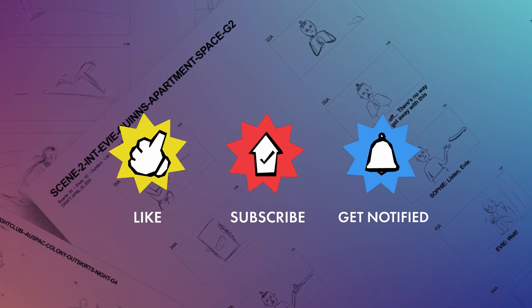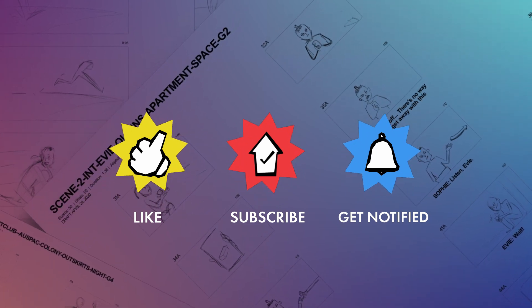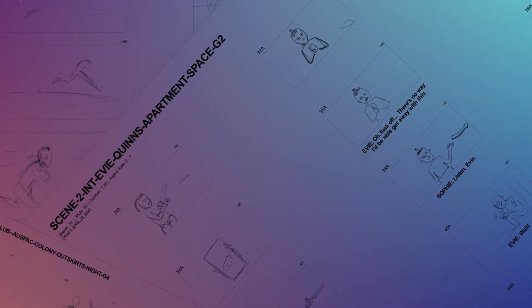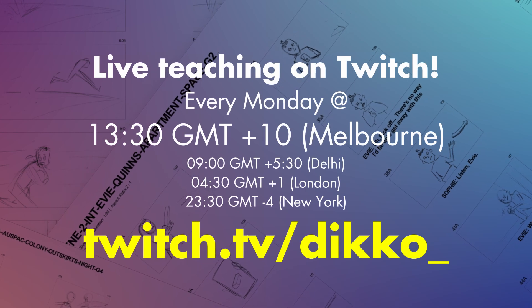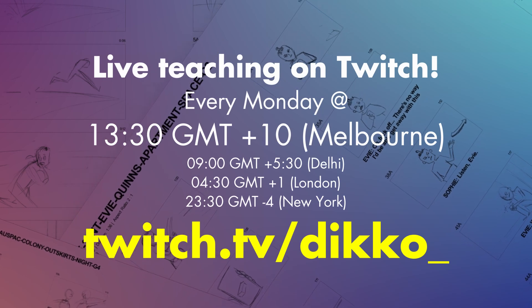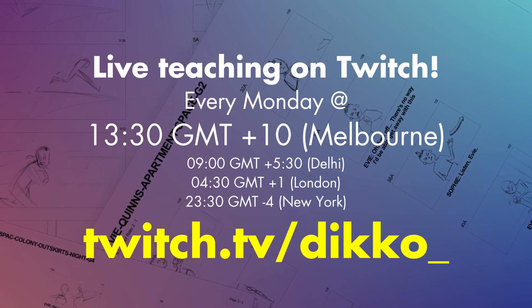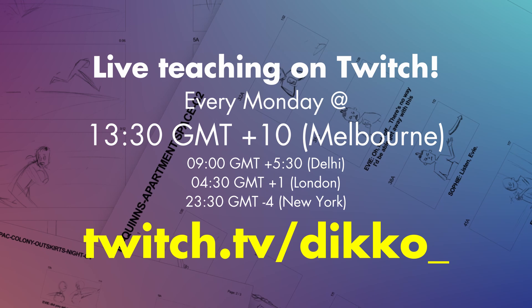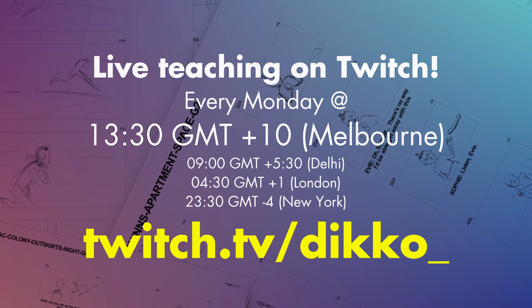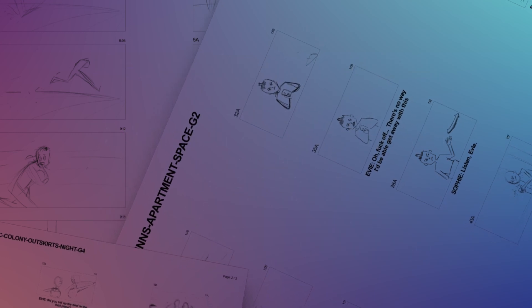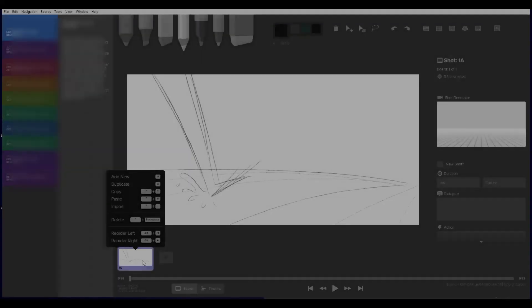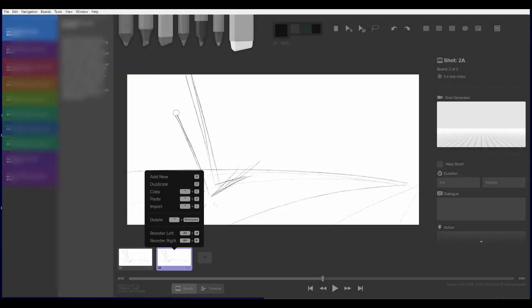For those who watched my last video to the end, you may know that I'm starting a Twitch channel. First video goes live next week on Monday at 1:30 p.m. Melbourne time, so pop in if you feel like learning a little bit about 3D from scratch.